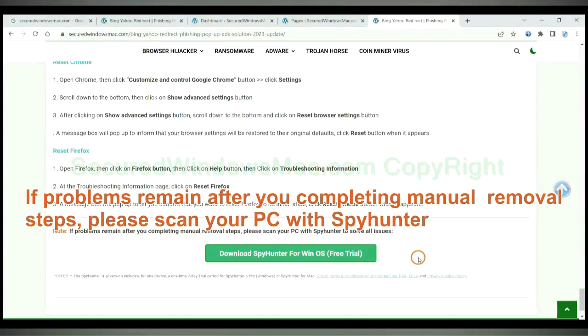If problems remain after completing the manual removal steps, please scan your PC with SpyHunter.